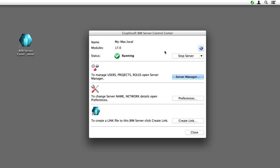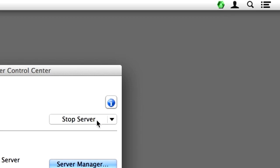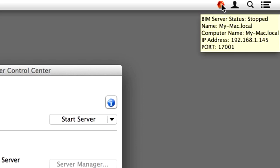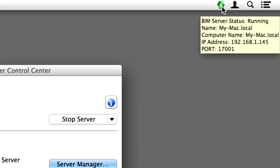A new icon will appear in the Windows taskbar or at the top menu bar of the Mac. This is the BIM Server icon. The icon shows the state of the BIM Server by its color — green means the BIM Server is running, red means that the BIM Server has been stopped or is not running yet. Hover your cursor over the GRAPHISOFT BIM Server icon in the Windows taskbar or in the Mac menu bar to see basic data about the BIM Server including Status, Name, IP Address and so on.